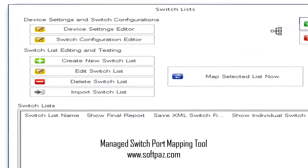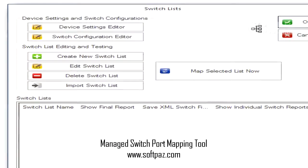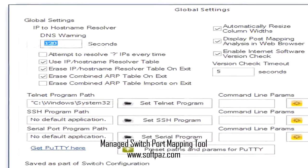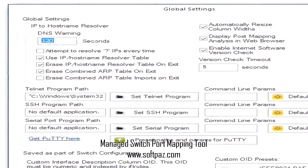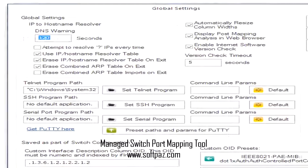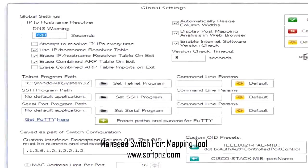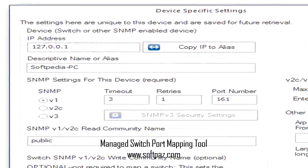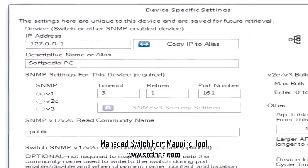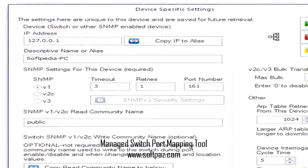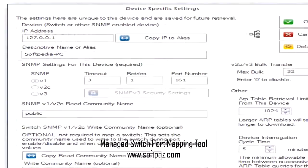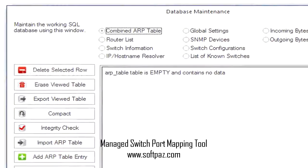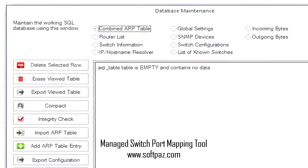An advanced tool for experienced users. All things considered, this application is very well furnished for the tasks it needs to complete and using it is not difficult, provided that the users have the necessary knowledge related to the purpose and the way of functioning of this type of programs. You can read this review, add your own review, or download Managed Switch Port Mapping Tool from SoftPaz in the link in description.